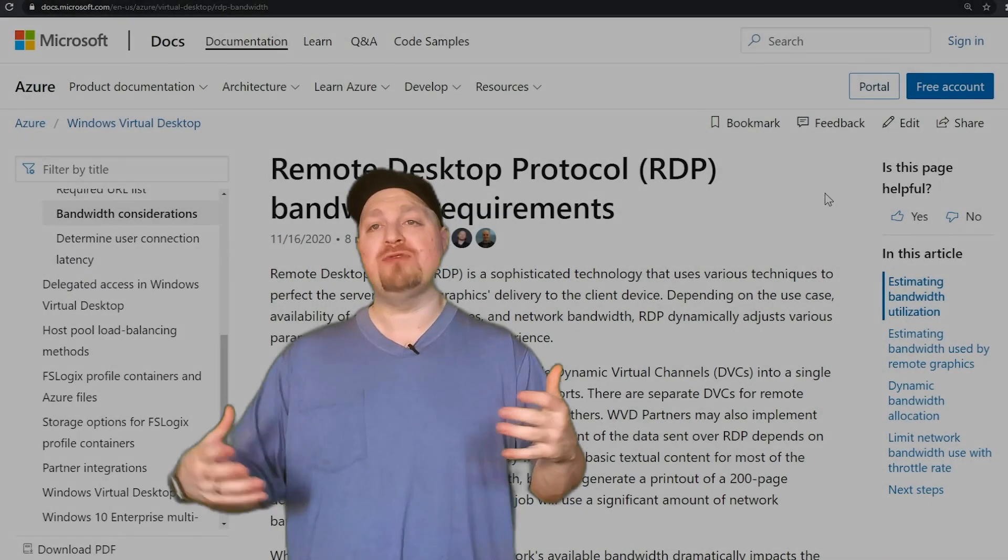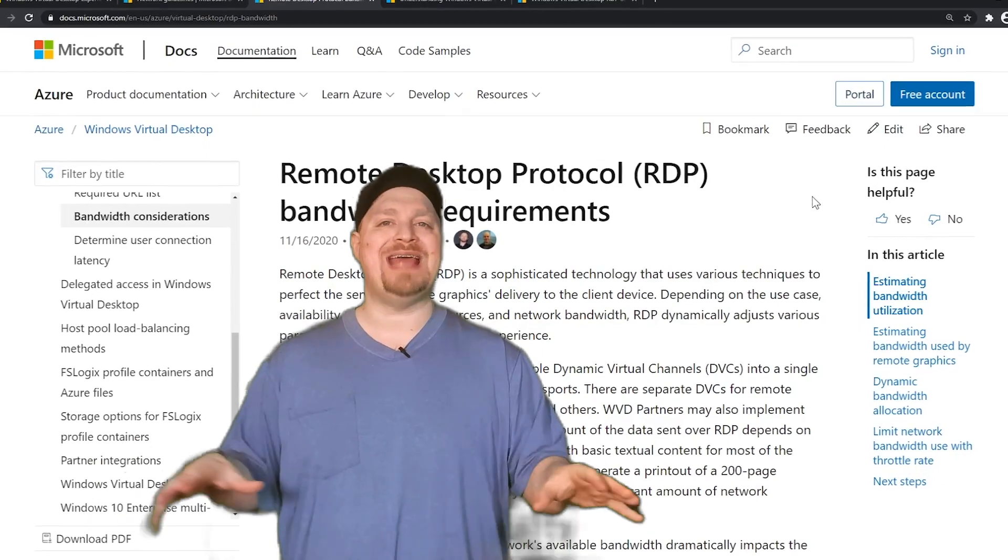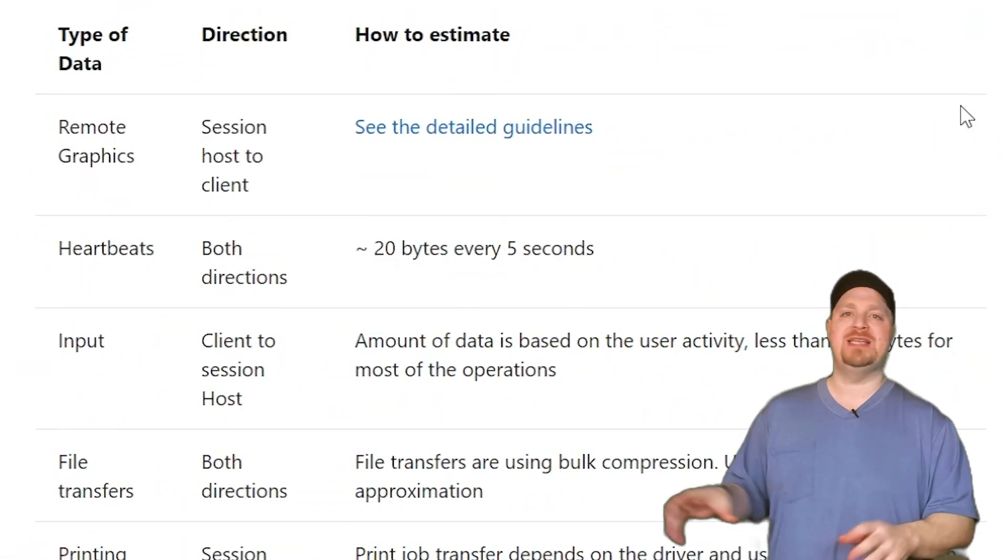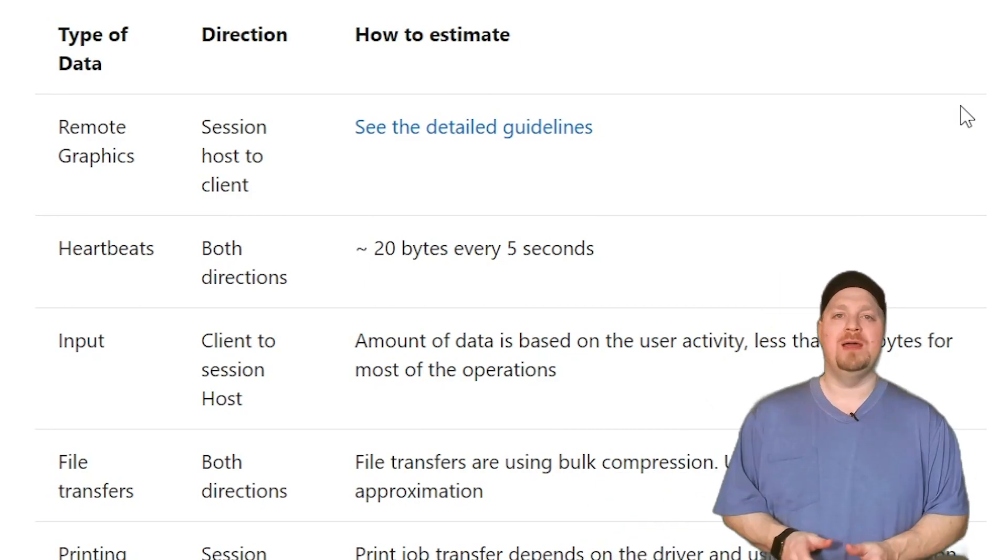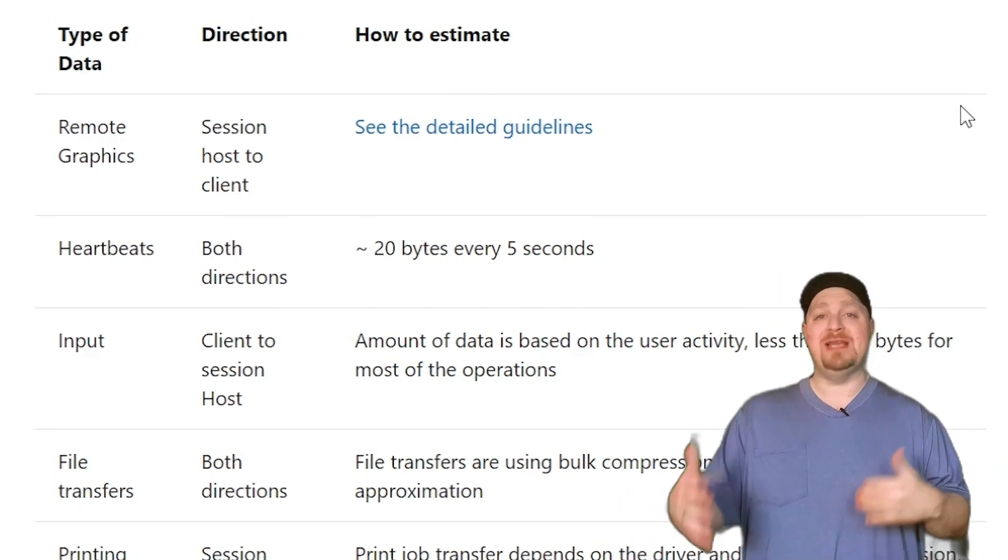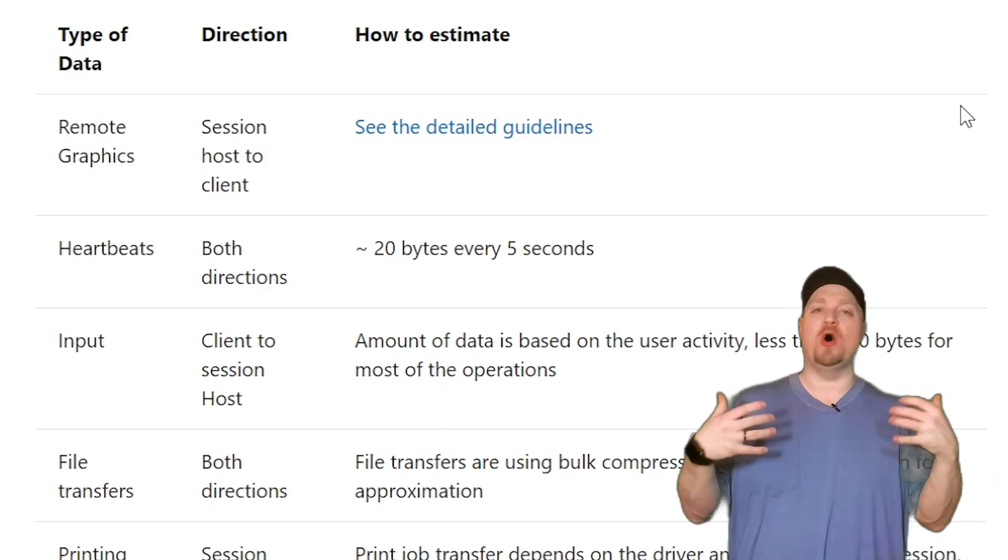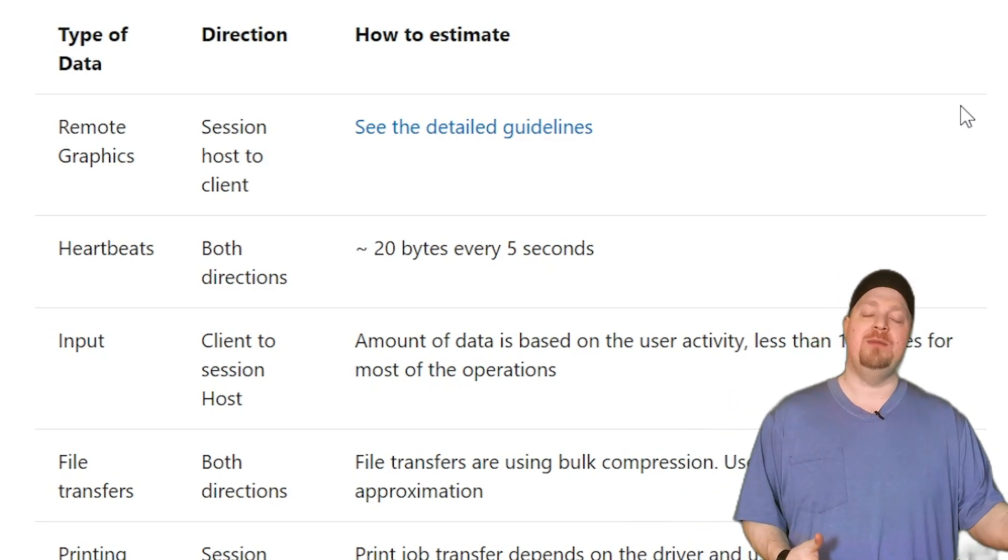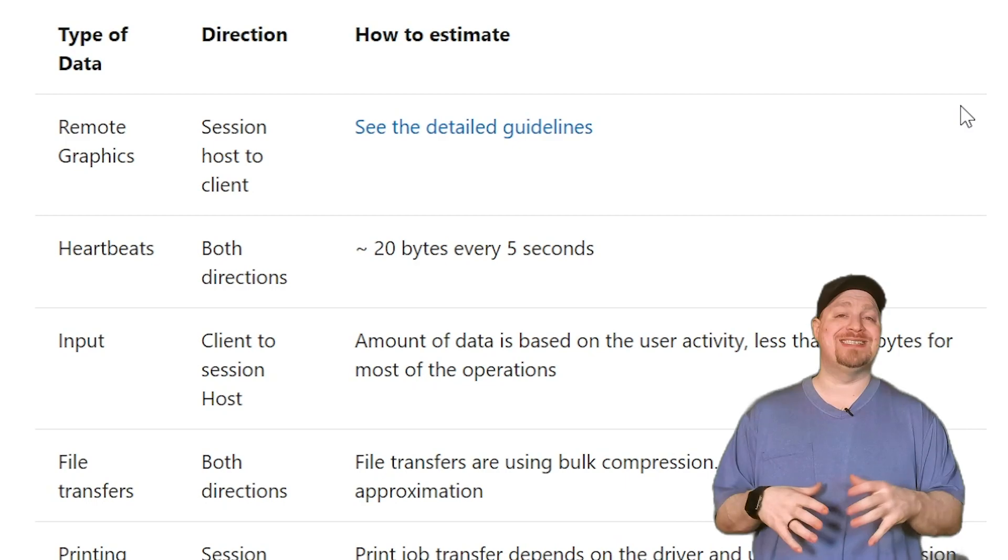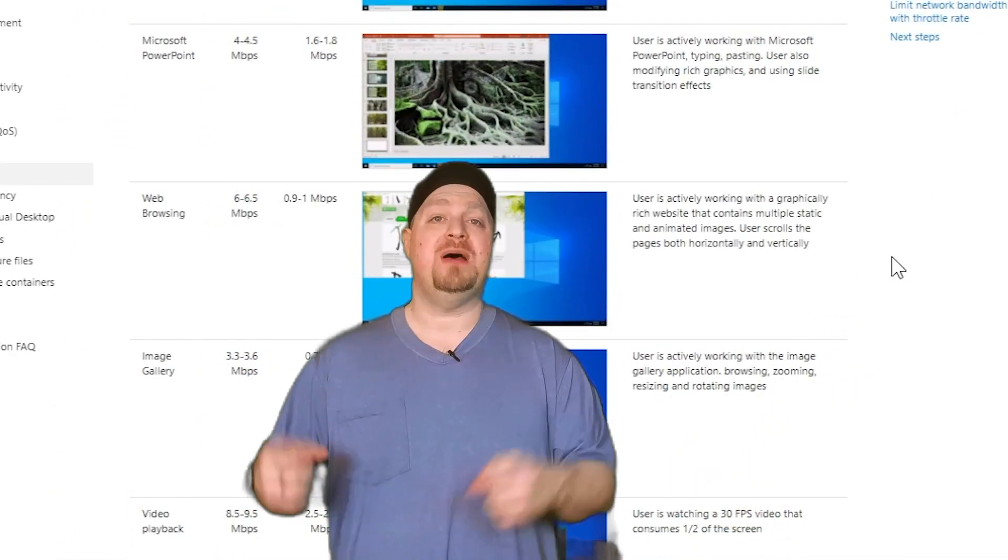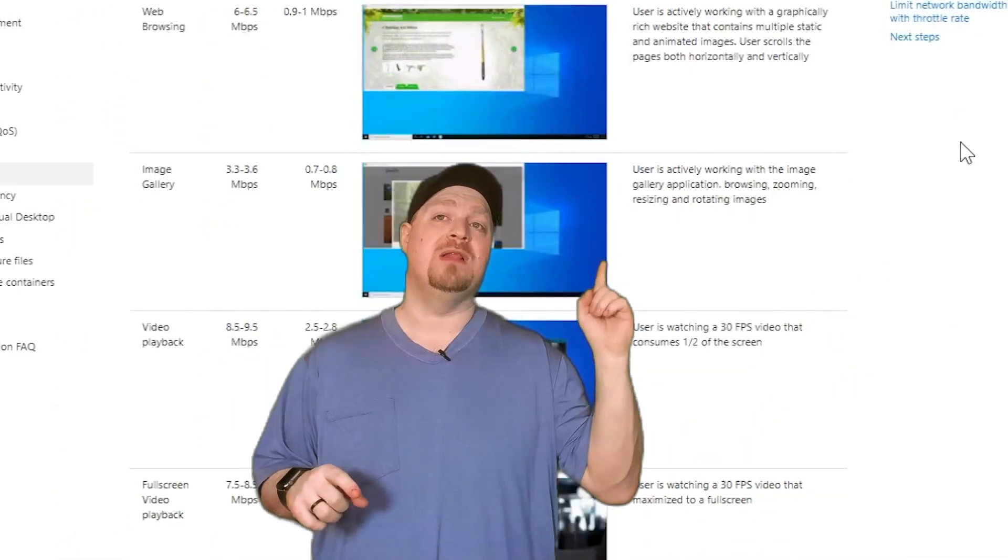Now I've got another link in the video description for bandwidth requirements to help you break down all the different kinds of data from graphics data to heartbeats, file transfers, and more. And what's really nice here is you don't really have to worry about any of this and manage it. You just need to be aware of it in your network planning. Because RDP is a protocol that's designed to adjust to these things on the fly. But thinking about the RDP protocol, I have a second service connection type to talk to you about.